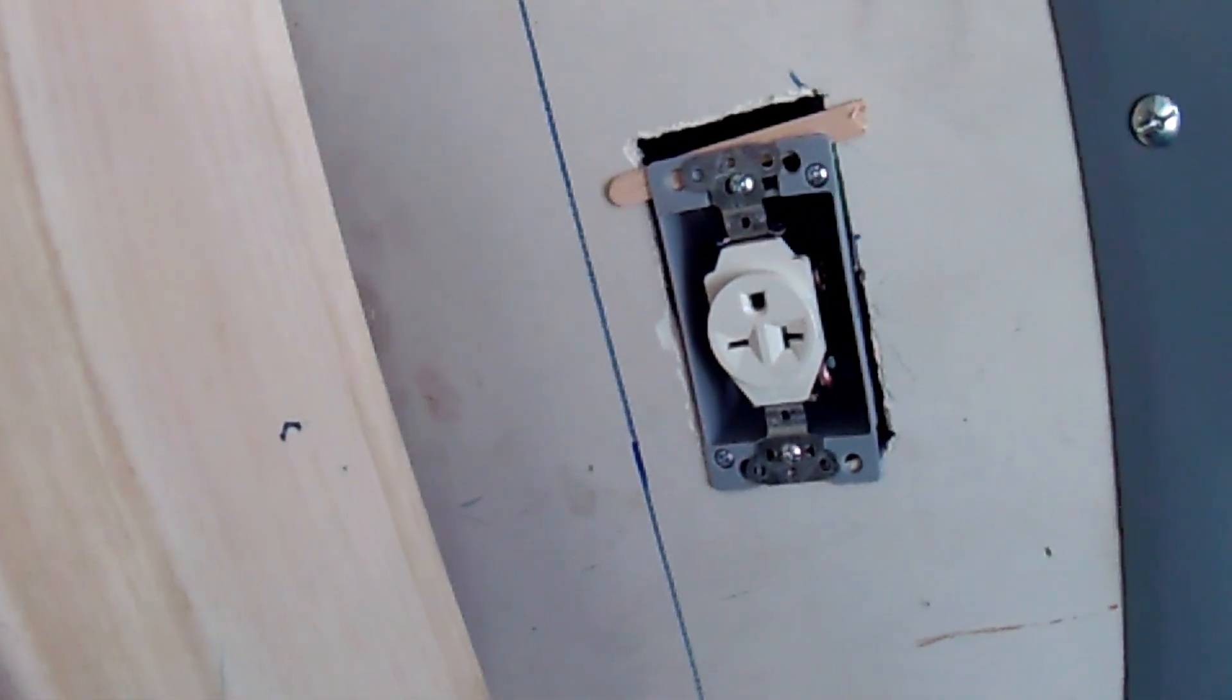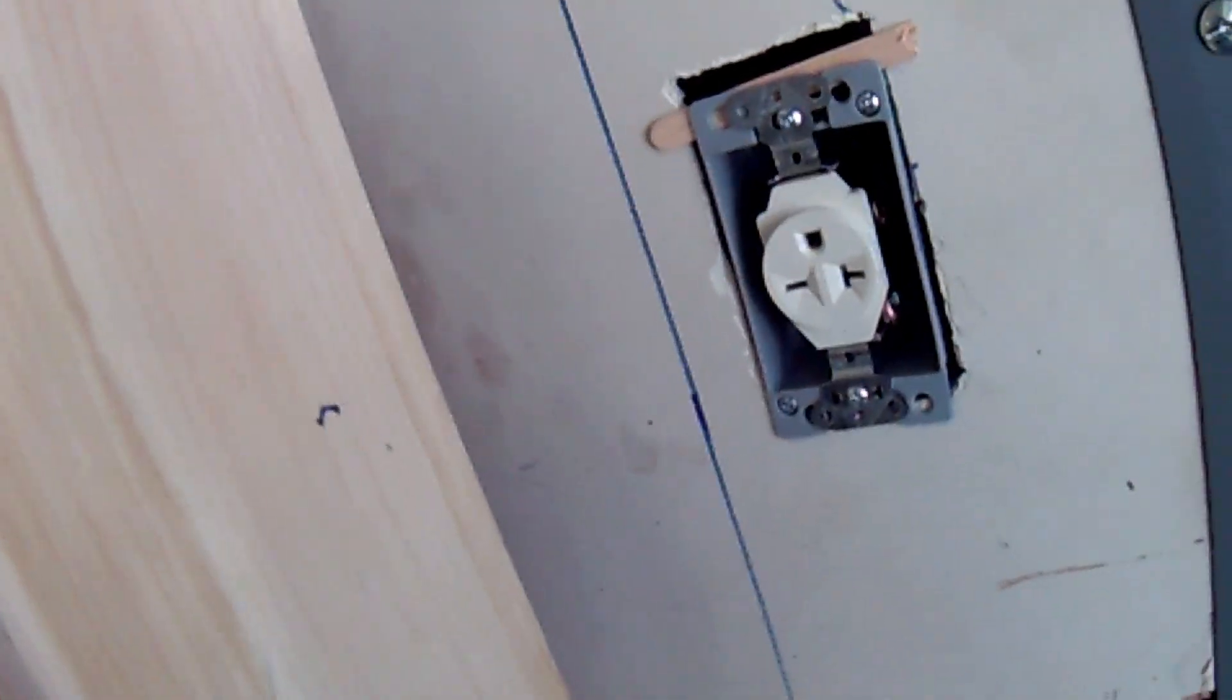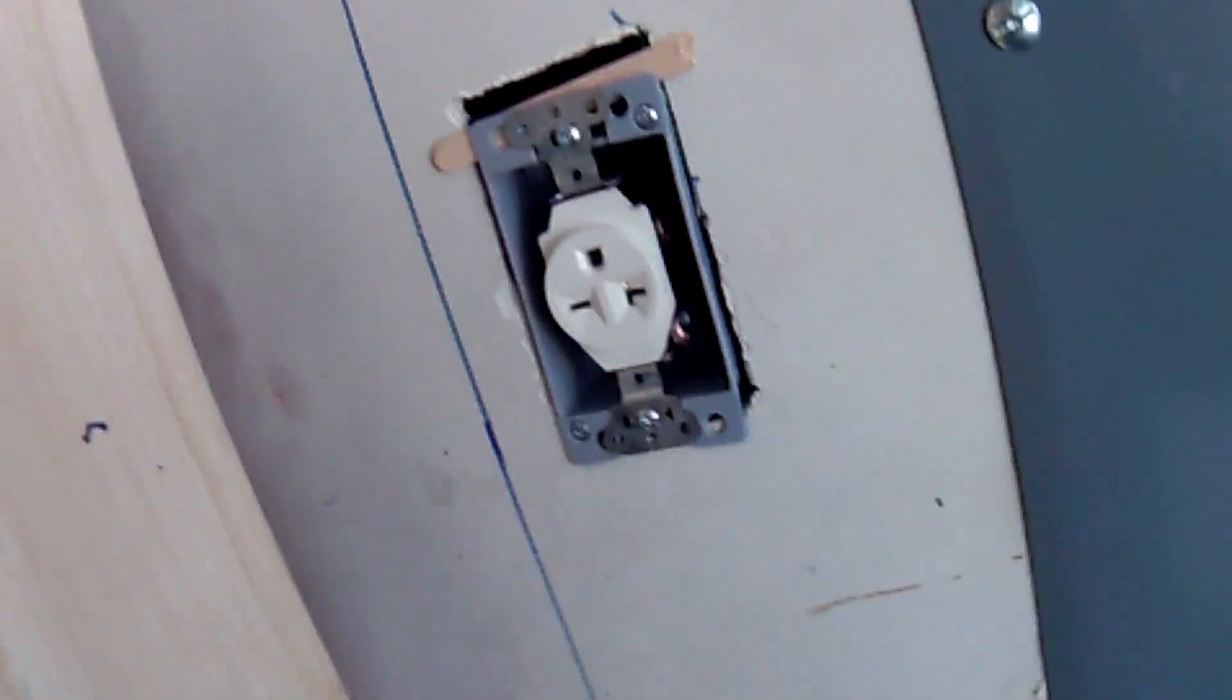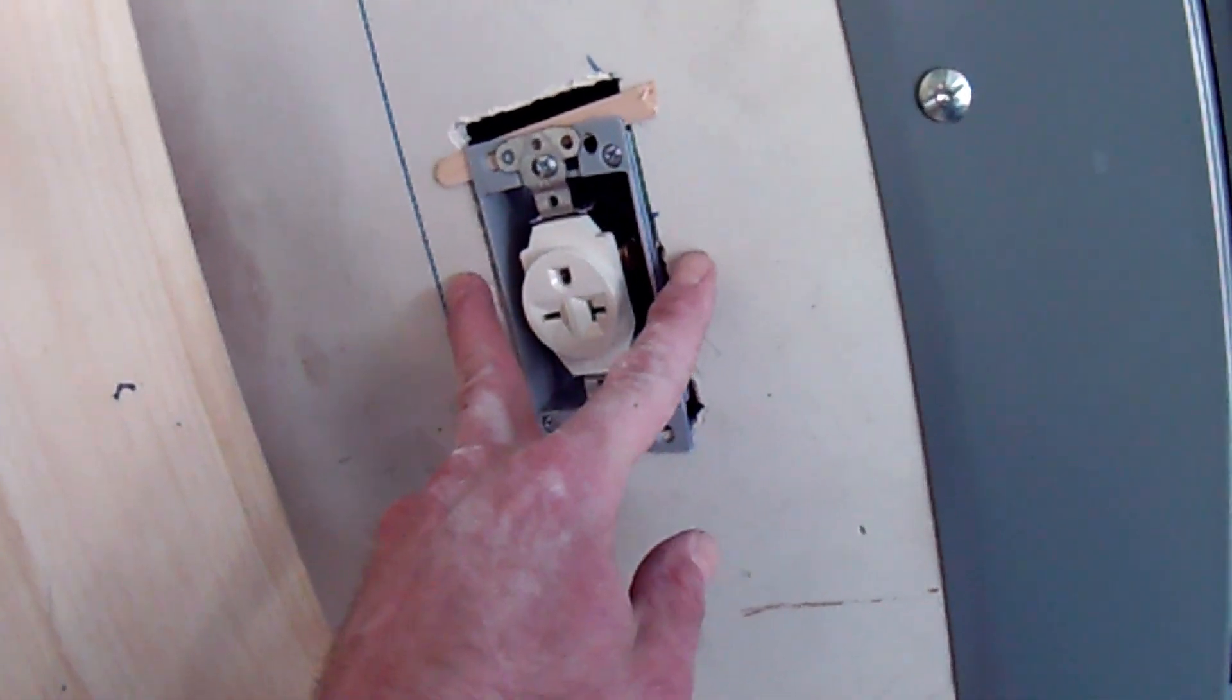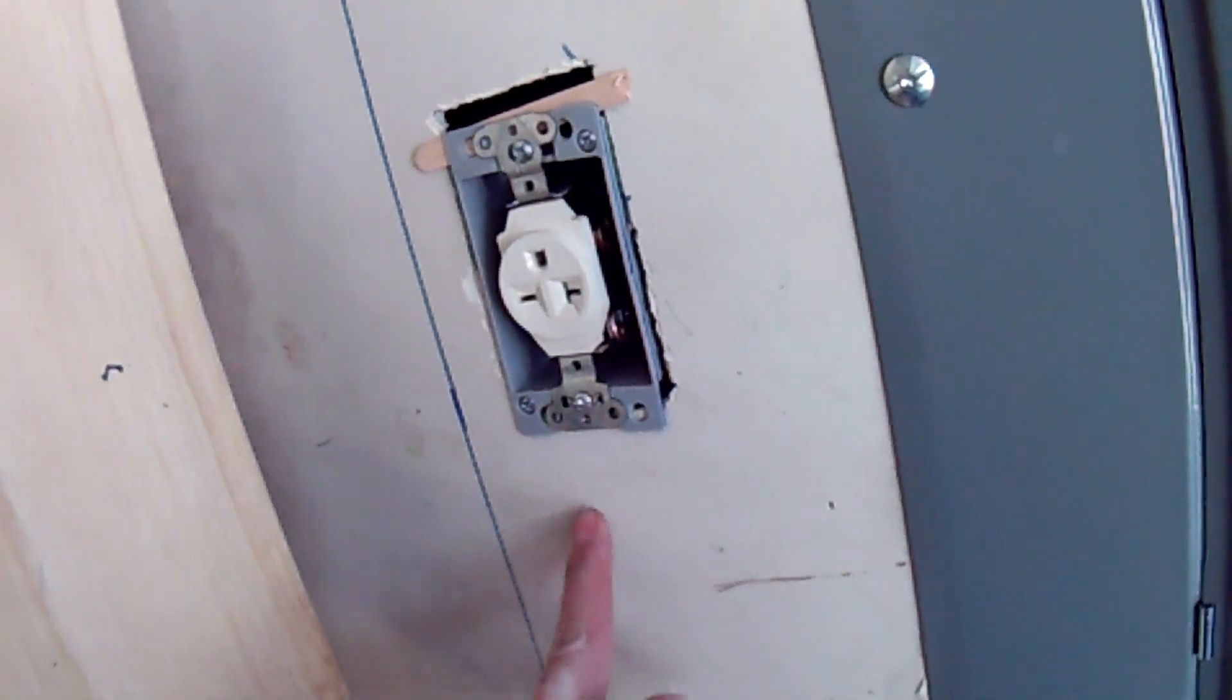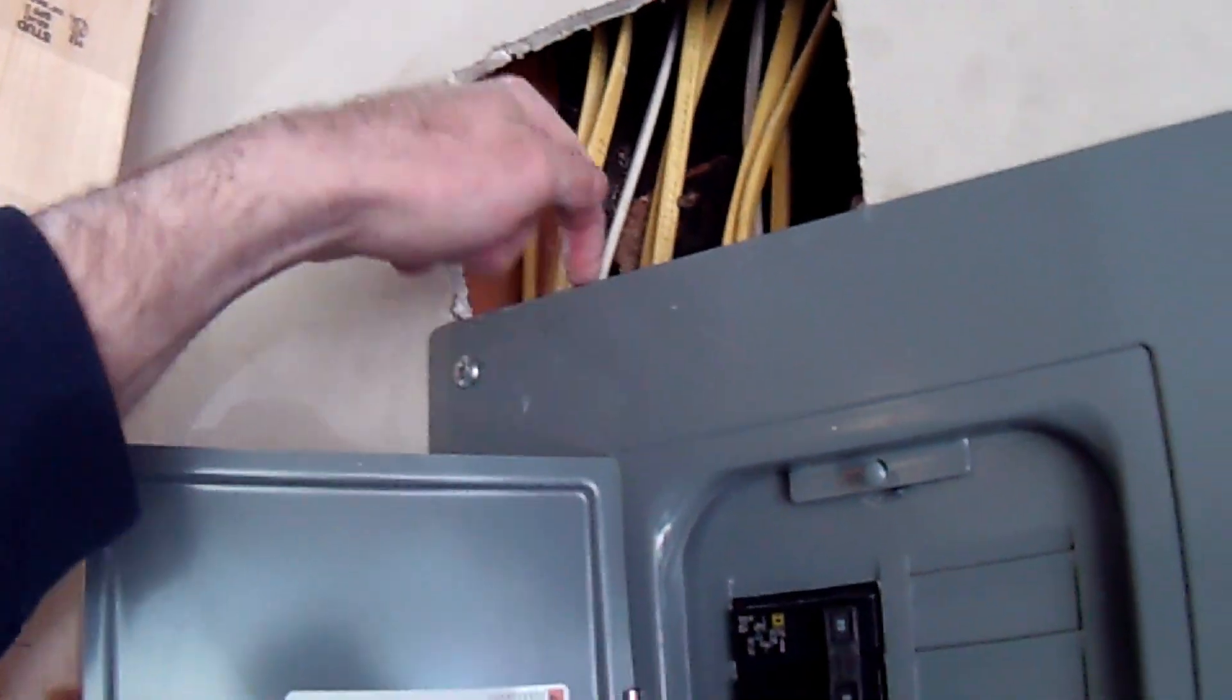But it has the two poles - the left leg and the right leg from the 220 - and the ground. I've already ran it up here, cut a hole through the 2x4, and dropped it down to the circuit breakers where I got a new circuit breaker here - 20 amp double pole, the Square D.